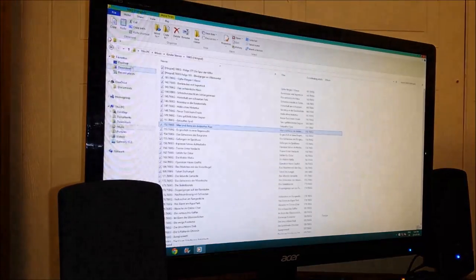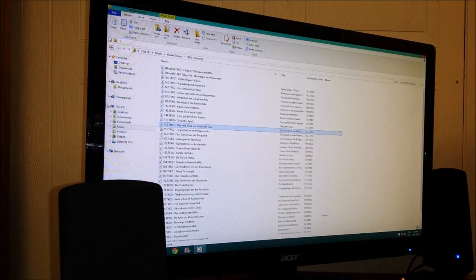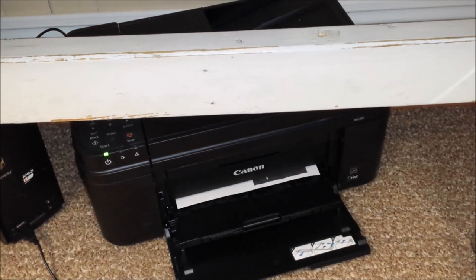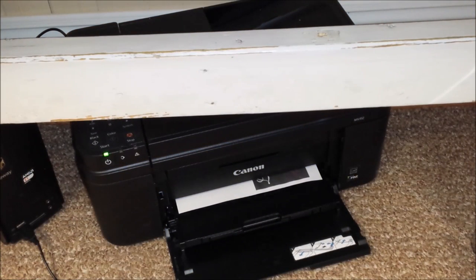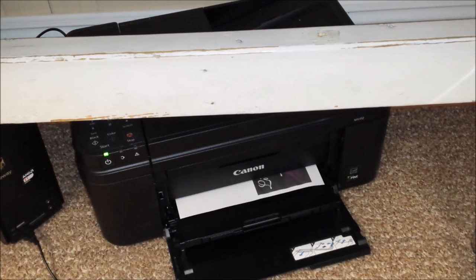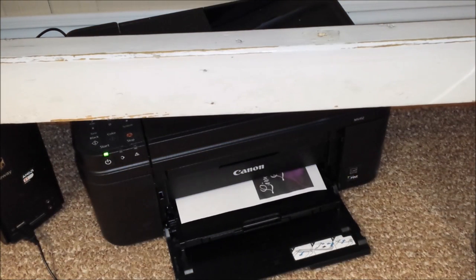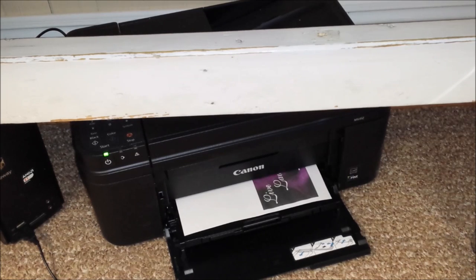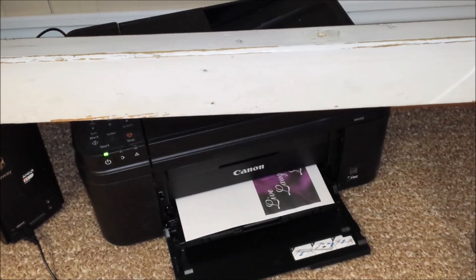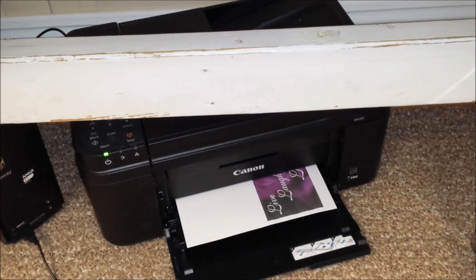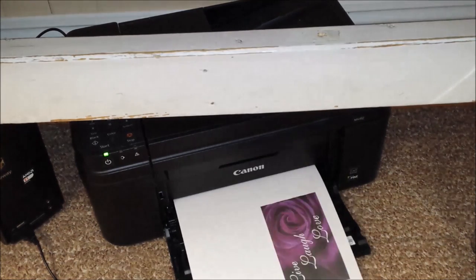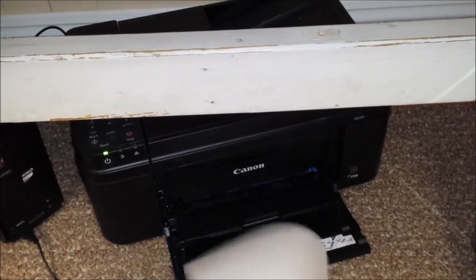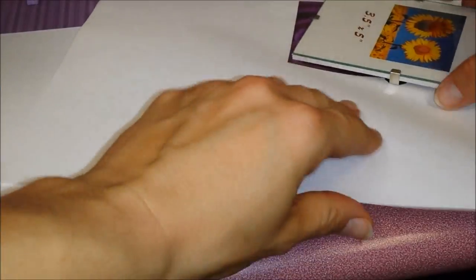Now we're going to print it. Now we're going to take that. Cut it out. First we're going to measure.